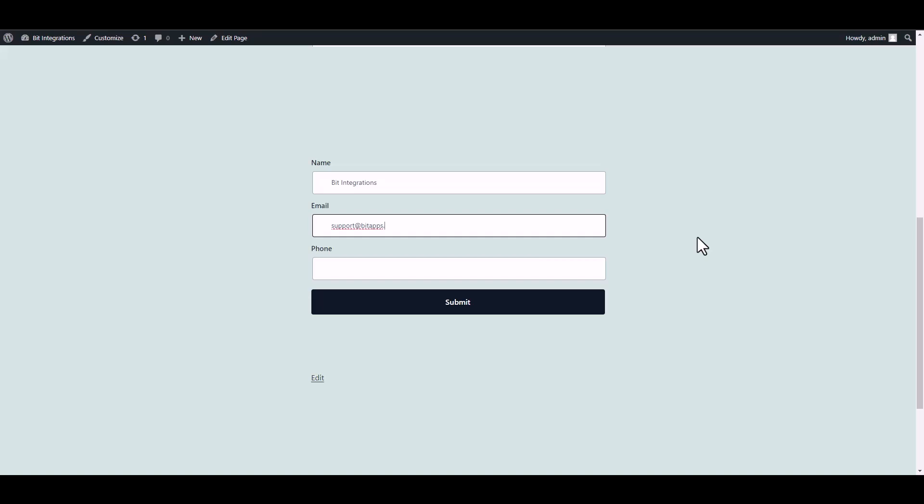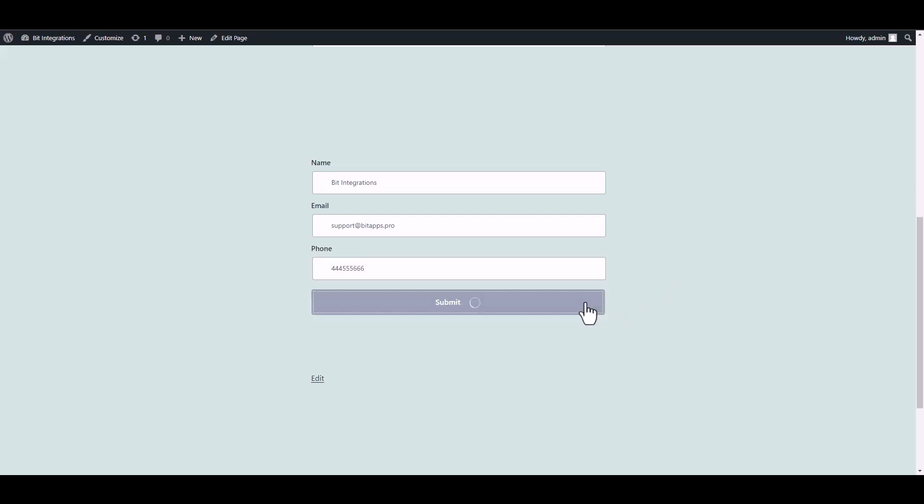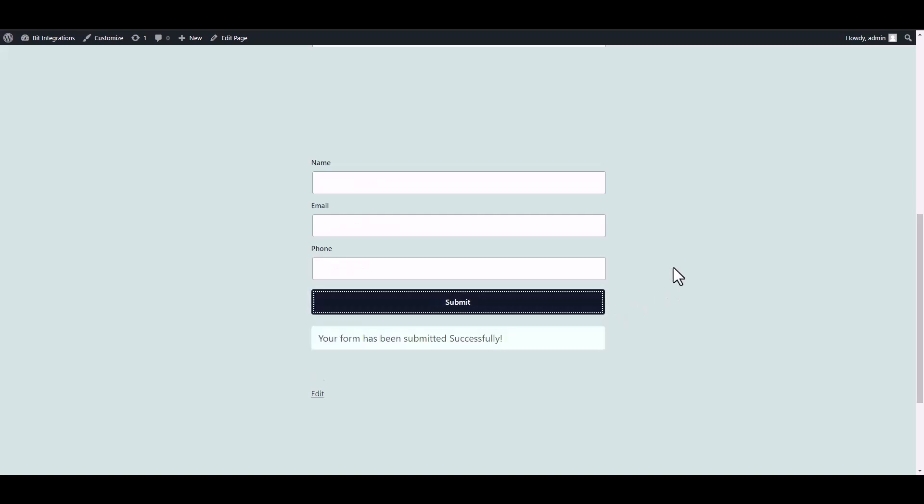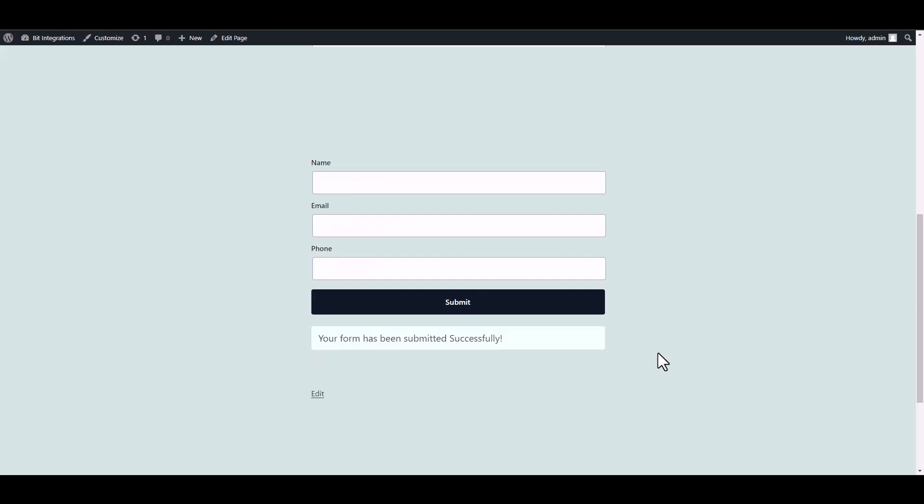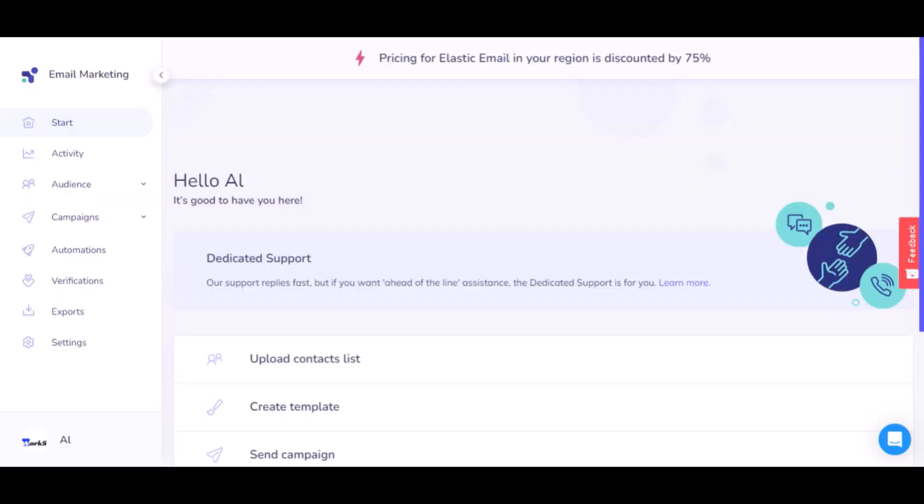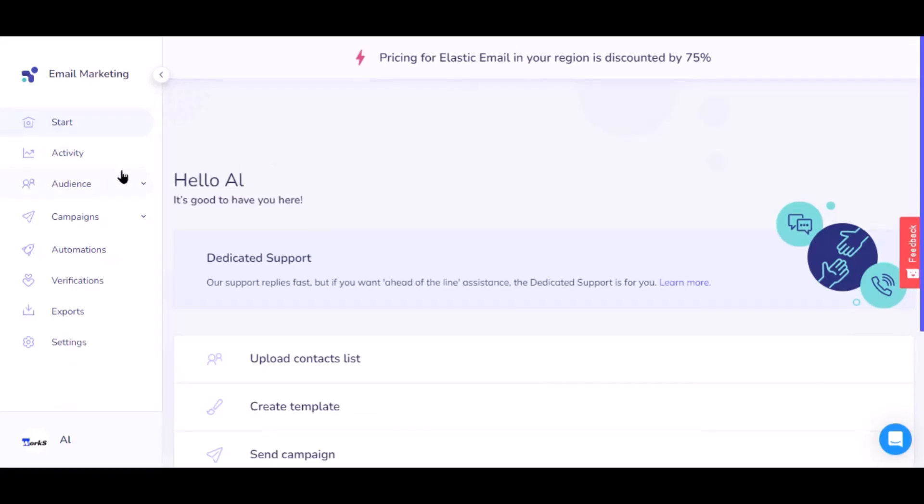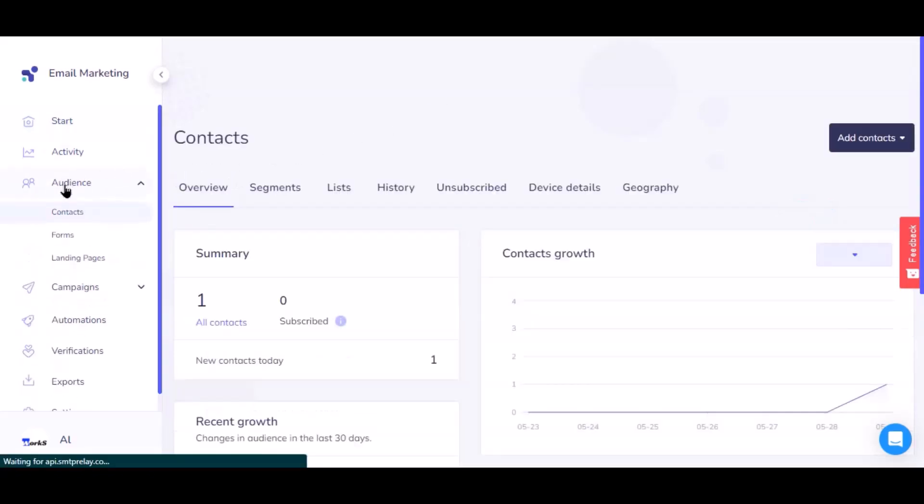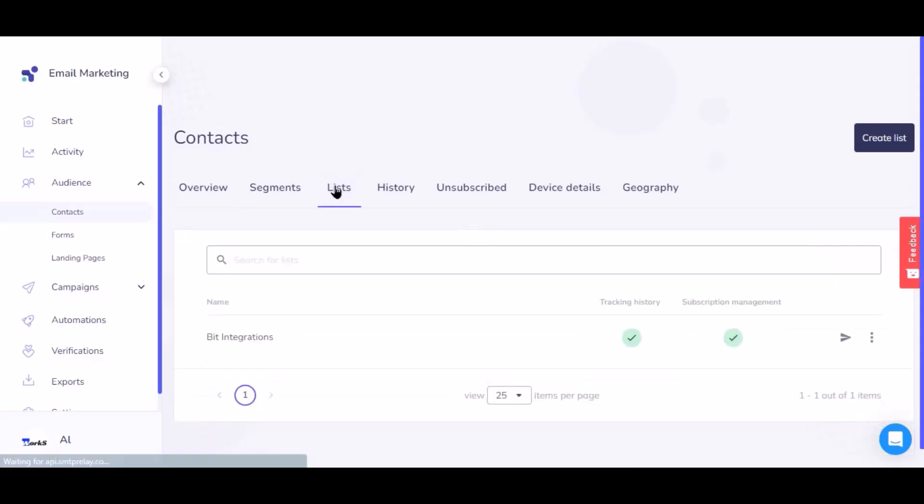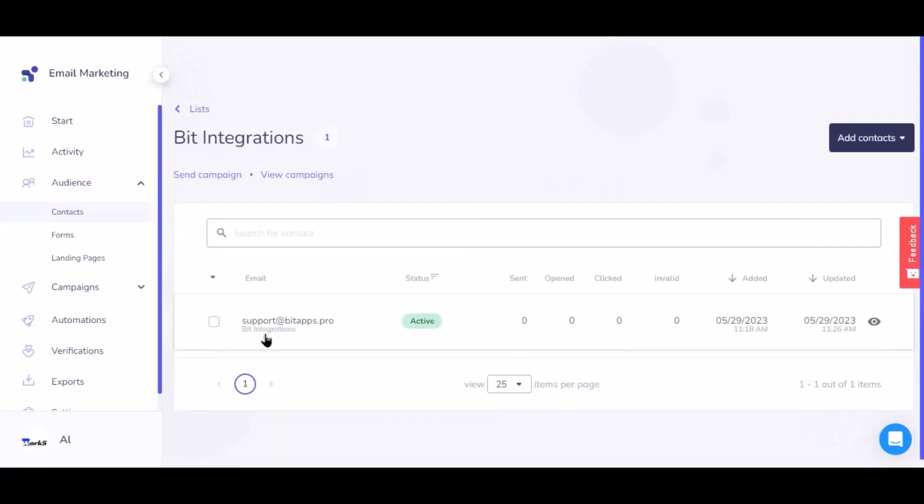Submit it. Form submitted successfully. Now navigate Elastic Email page, navigate to the audience, then navigate to the lists. Now select the list. Here is the data that came into Elastic Email through the integration.